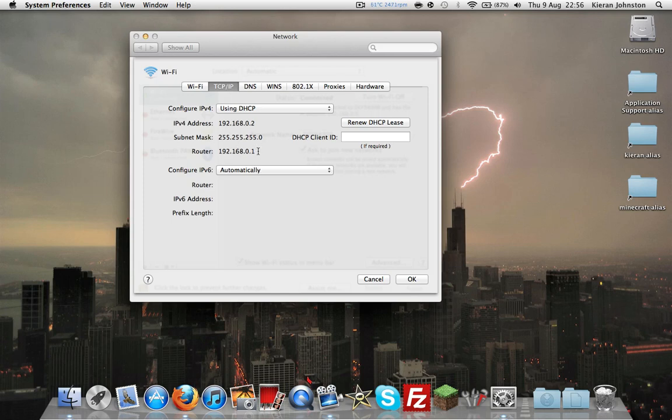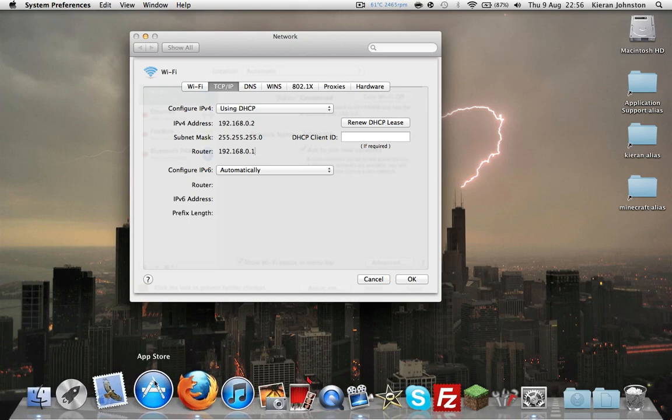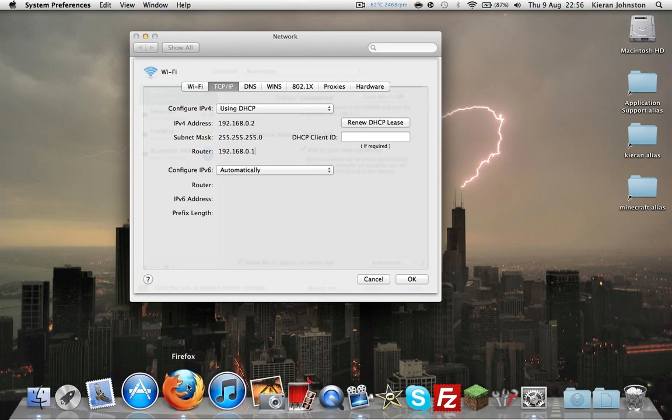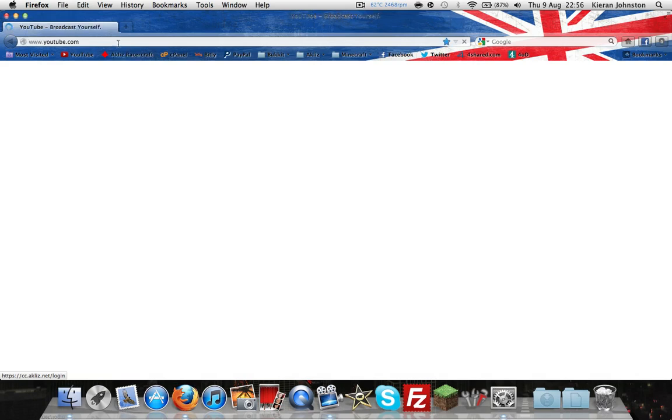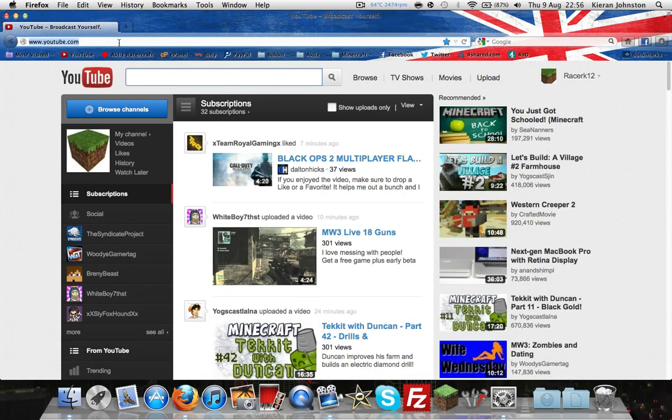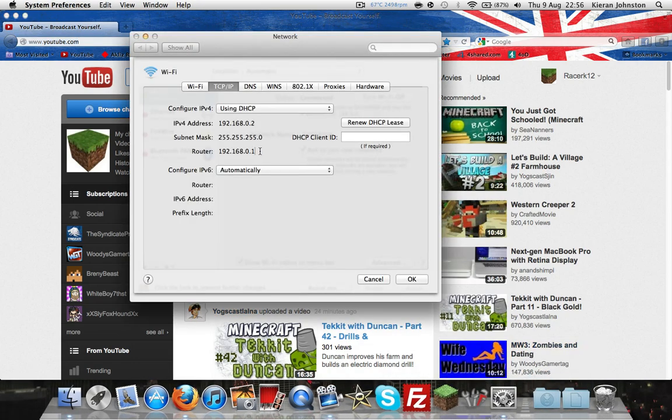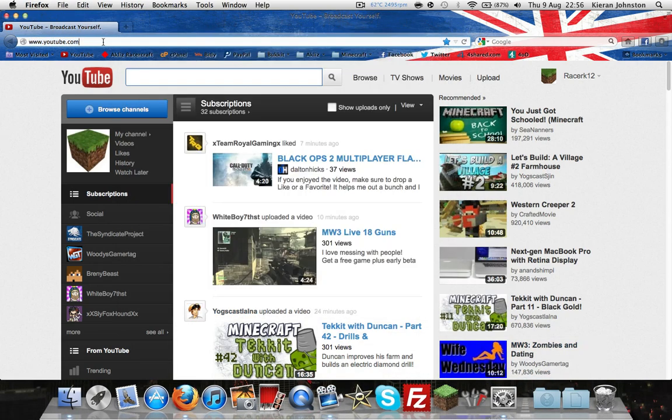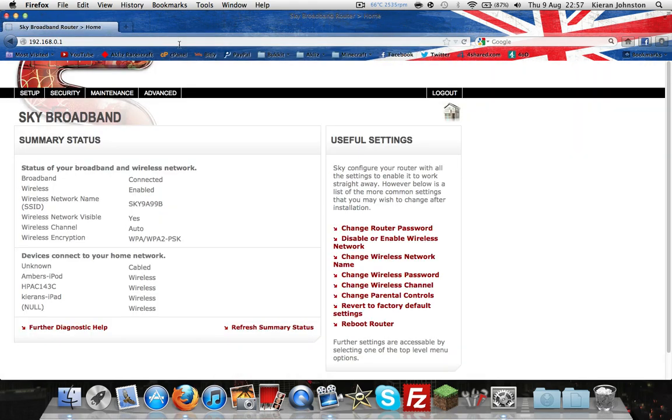Then go into your favorite browser or internet source and open it. In the URL bar at the top, you want to type that number. So mine is 192.168.0.1, and you want to hit enter straight away.